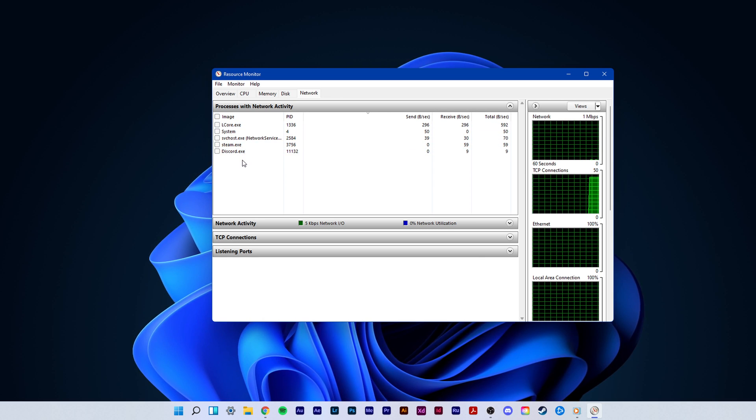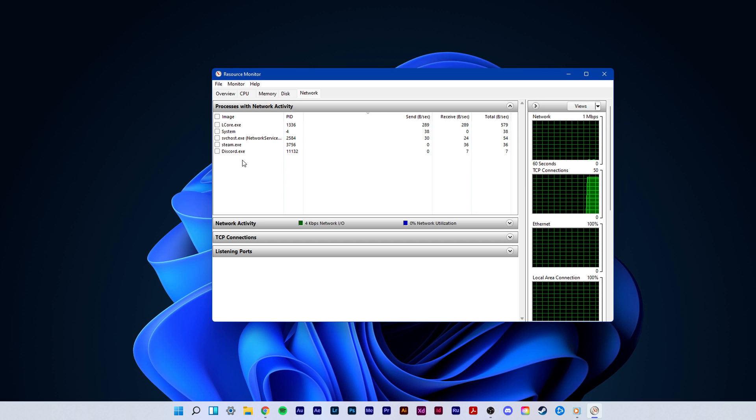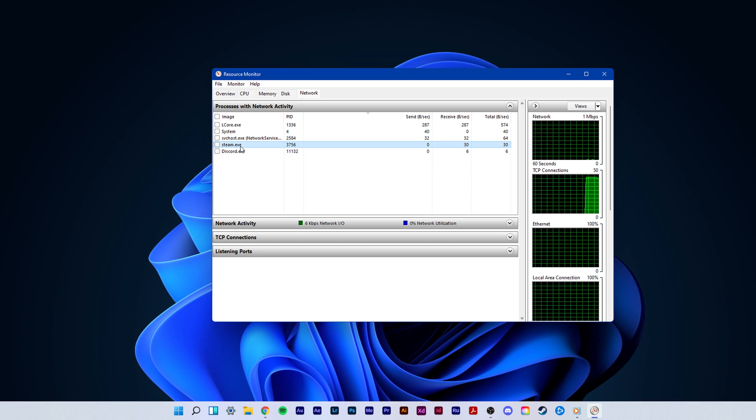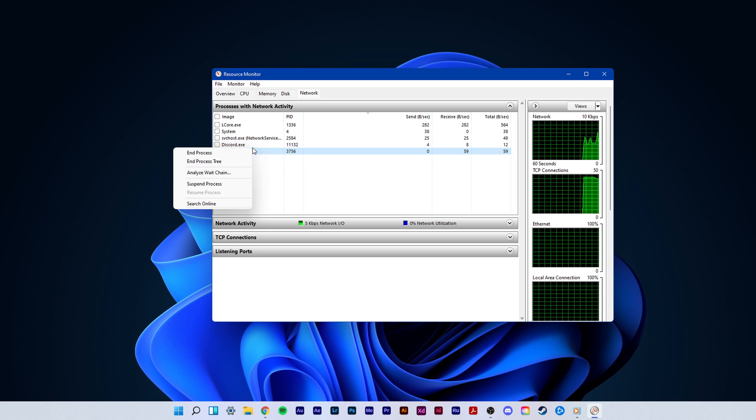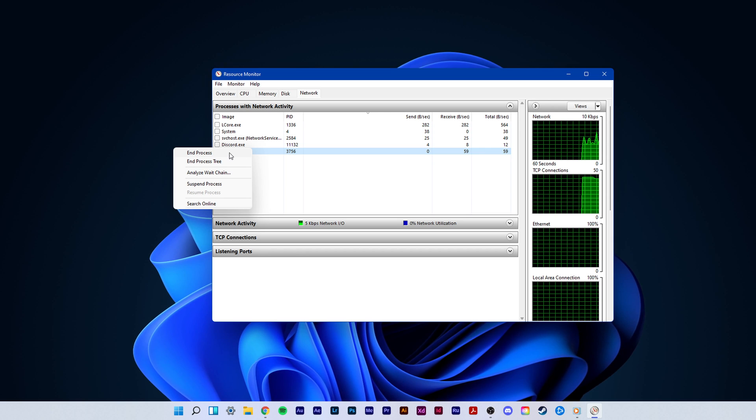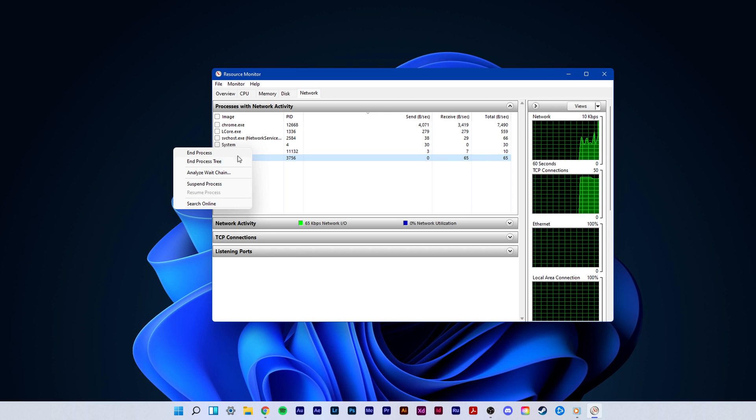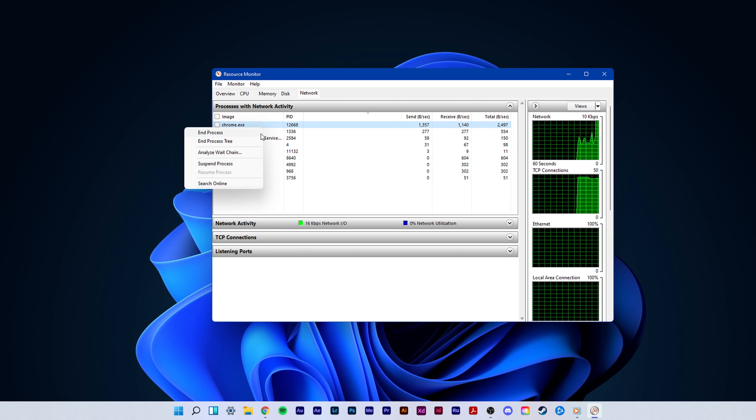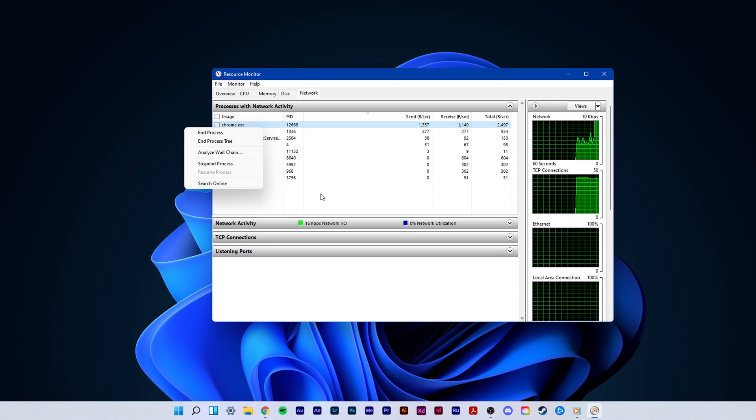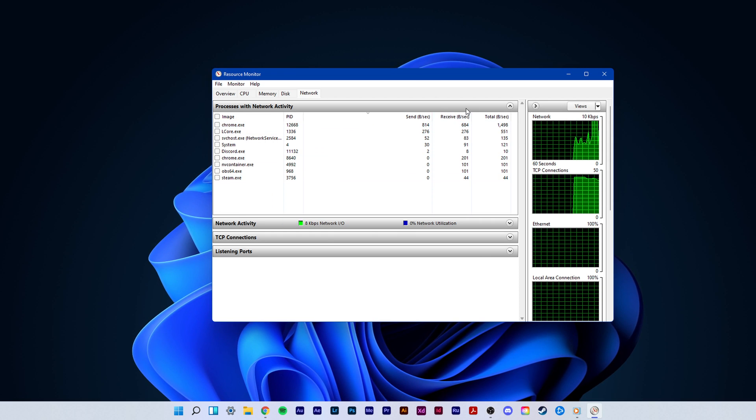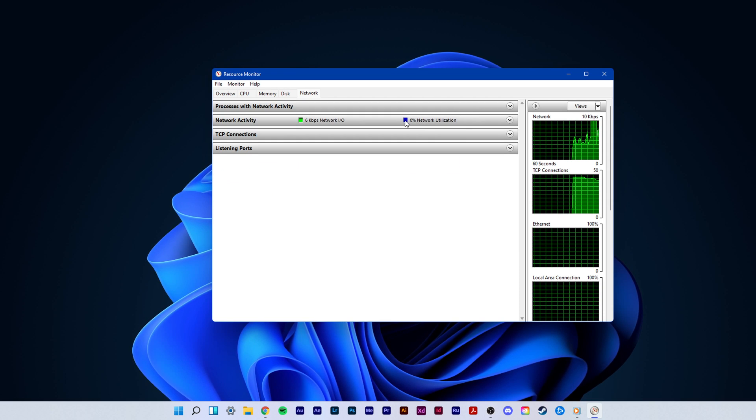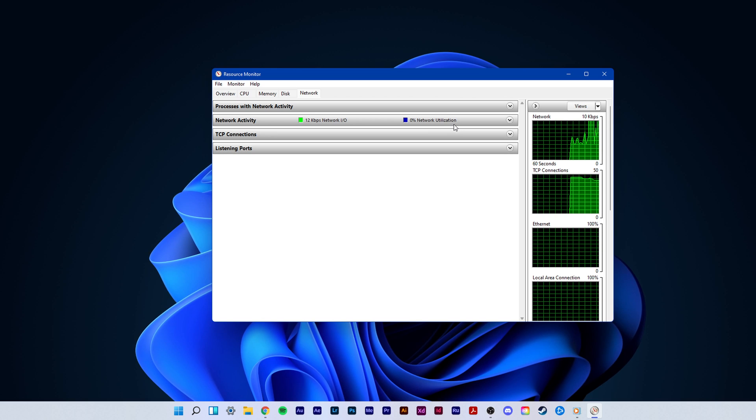This might be your browser running in the background, Steam, or a download bottlenecking your connection. I suggest you to only end the processes which you know won't break your operating system. Below, you can also preview your network utilization in percent.